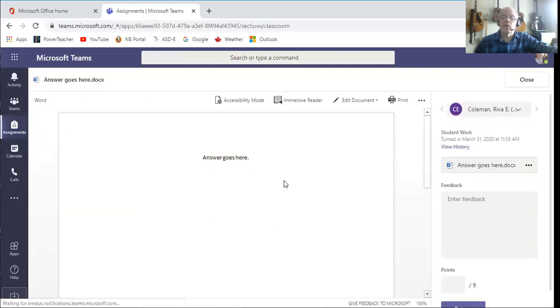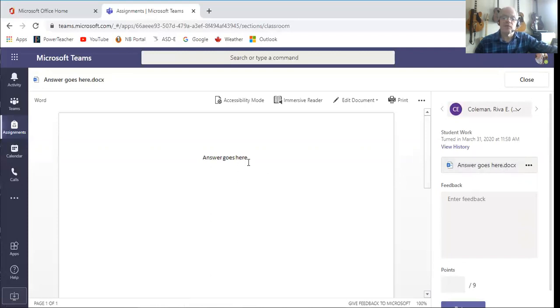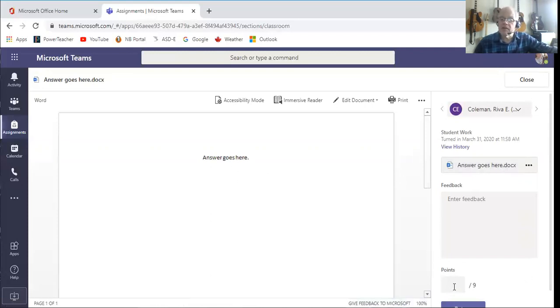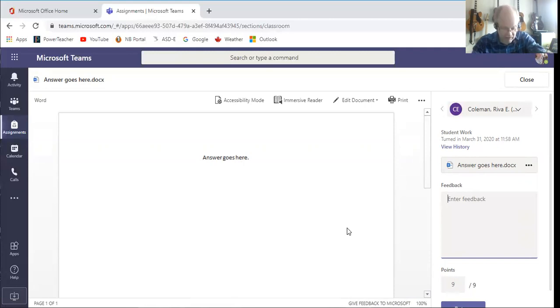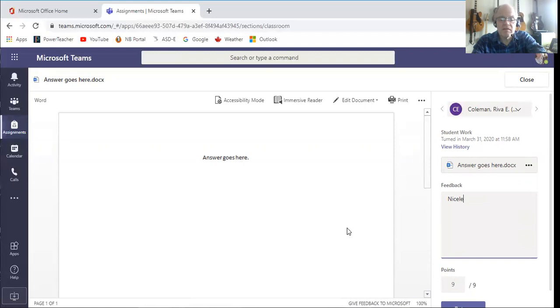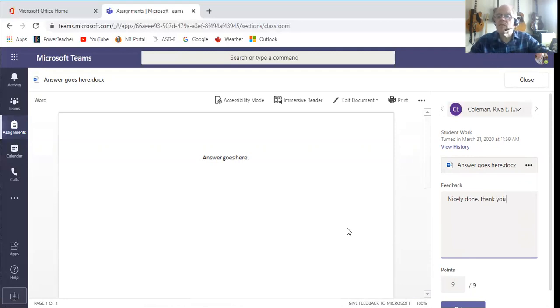But if I go here, Reva has actually turned hers in. And in this case I'll click that up, and of course she just submitted a Word that says the answer goes here. And so I can now come down here: nine nine nine nine nine. And in her feedback: nicely done, well researched, whatever. I feel you might want to consider this in the future, thank you.